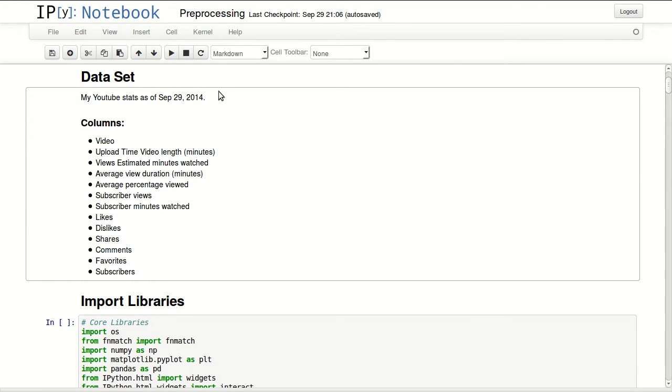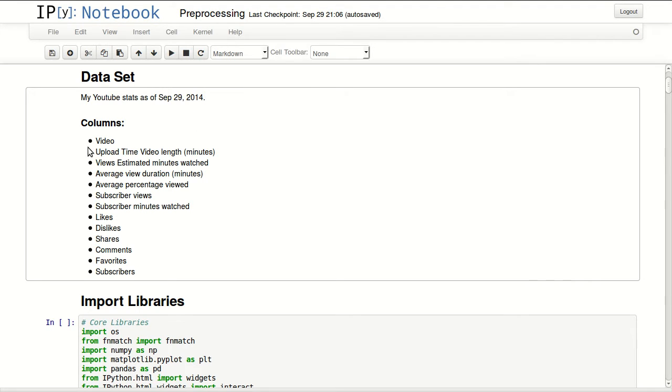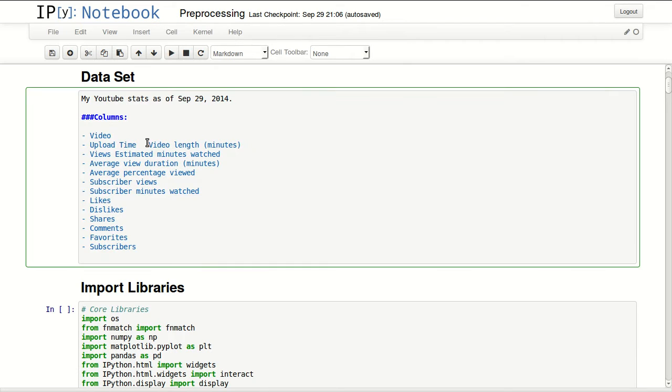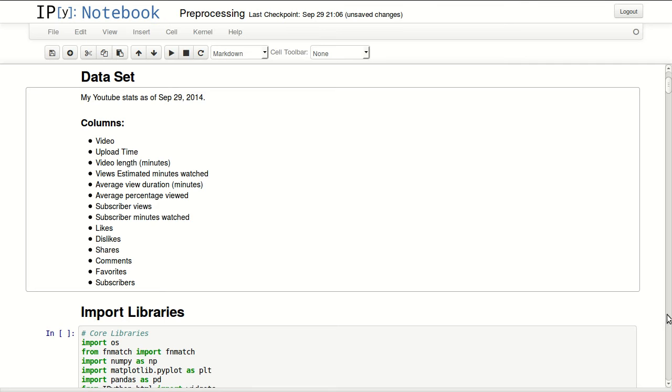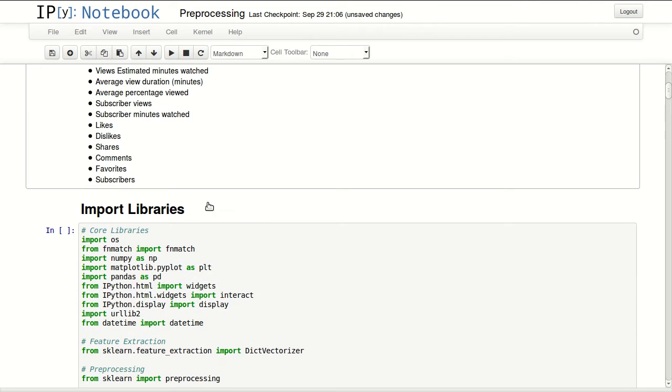For this dataset I will be using my YouTube stats. I've downloaded my YouTube stats as of today. The columns we have are video, upload time, video length, and the list goes on.